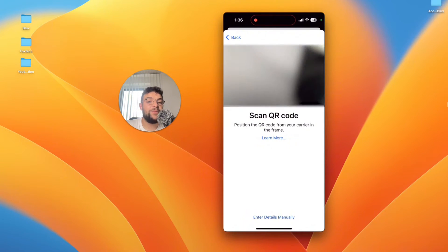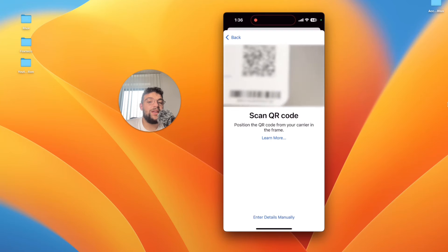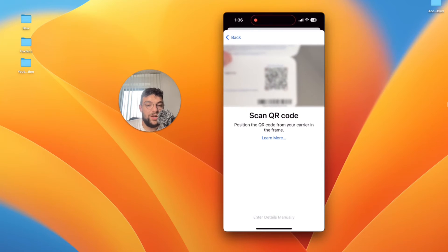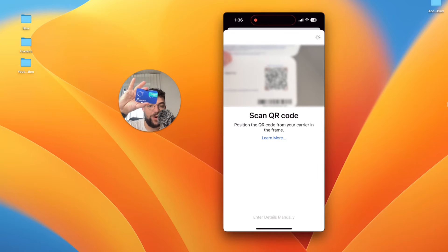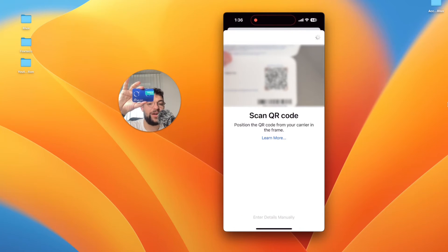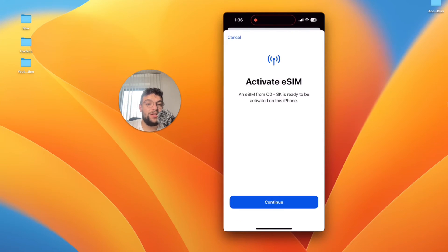So it's going to open up my camera. I blurred it out of course so you cannot see it but it recognized the QR code which was part of my little card which I got from my carrier. You can see it is loading.